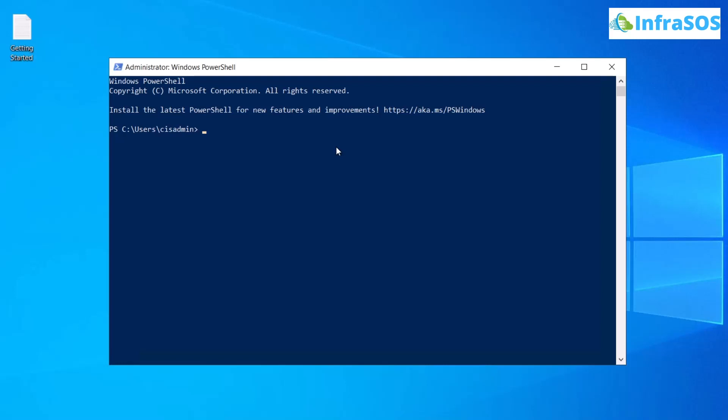Once the RSAT tools have been installed, run this command: import-module ActiveDirectory and hit enter. You've now successfully installed the Active Directory PowerShell module and imported it.